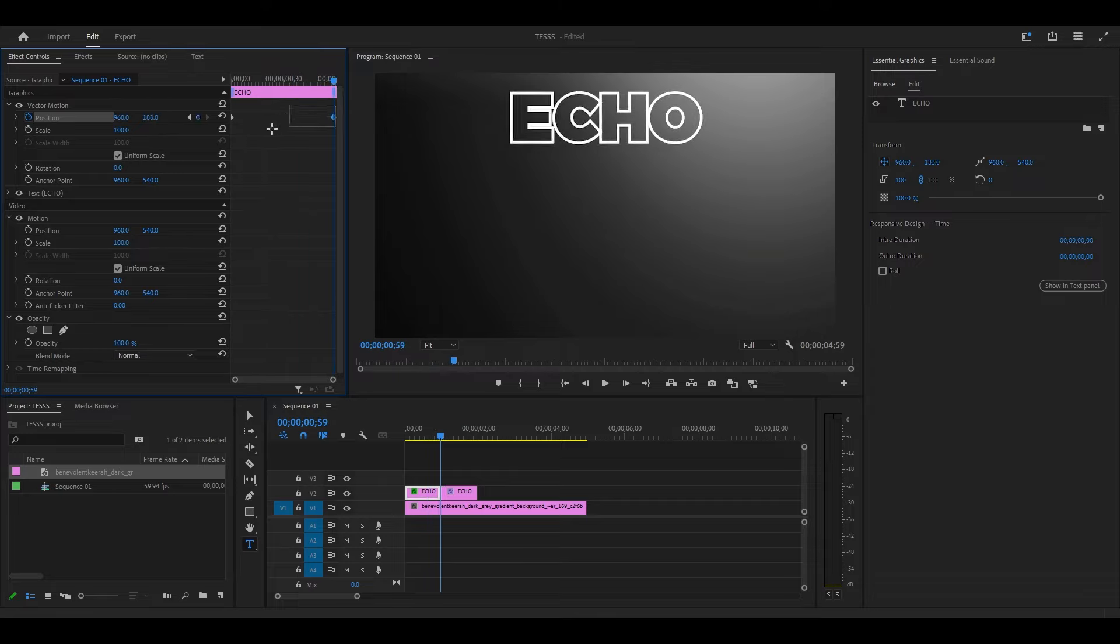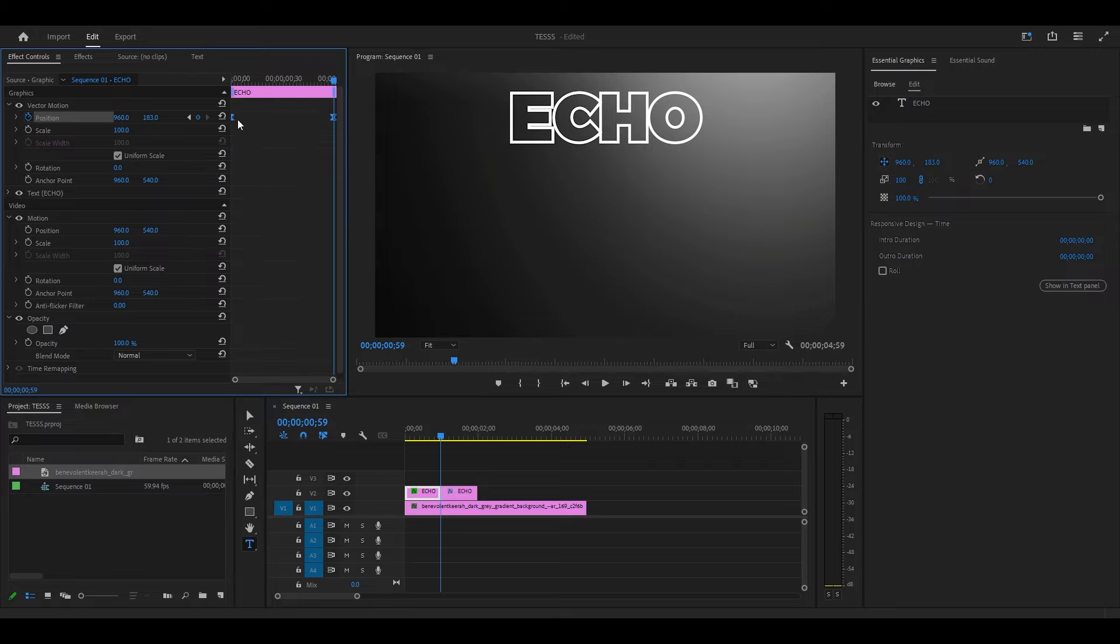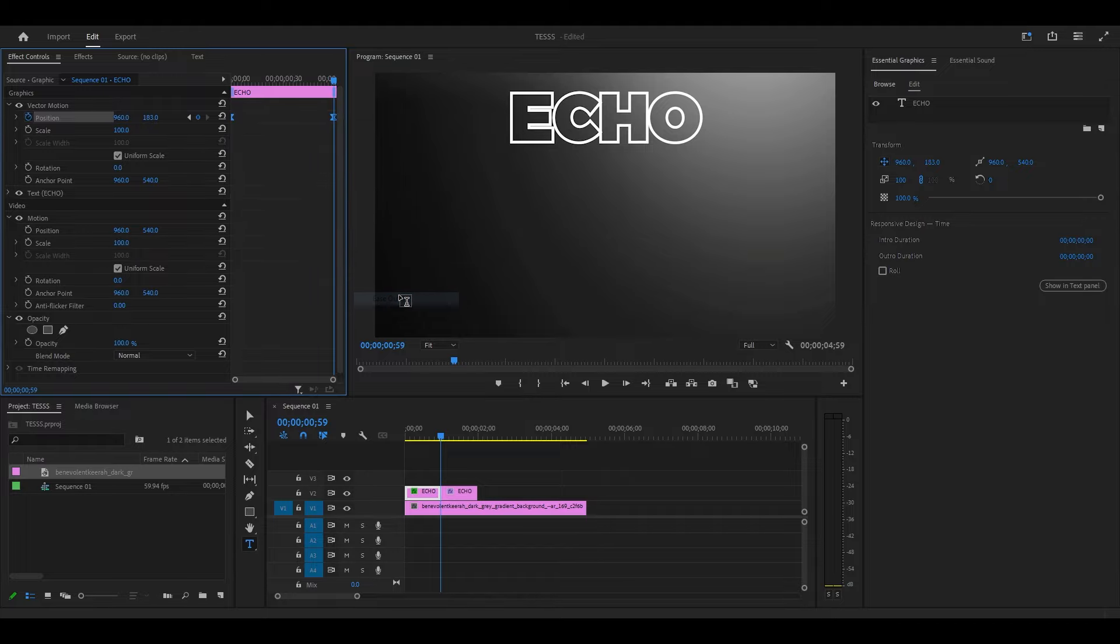Highlight both keyframes and right click, select Temporal Interpolation and Ease In. Then right click again, but select Ease Out this time.